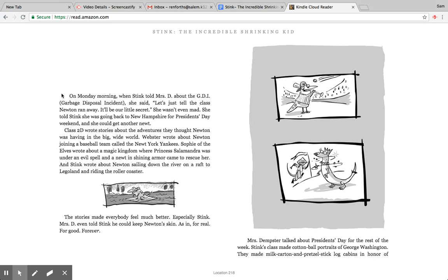On Monday morning when Stink told Mrs. D about the GDI, the Garbage Disposal Incident, she said let's just tell the class Newton ran away. It'll be our little secret. She wasn't even mad.